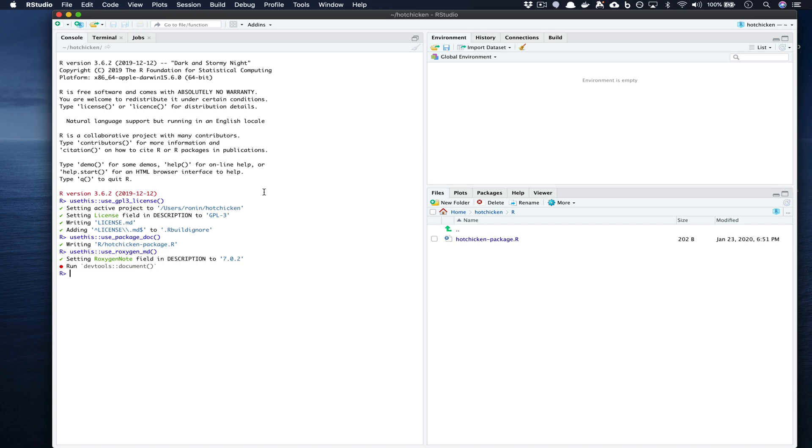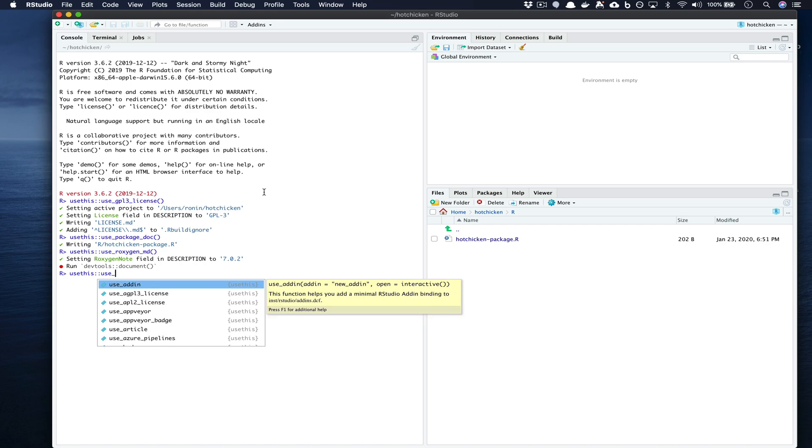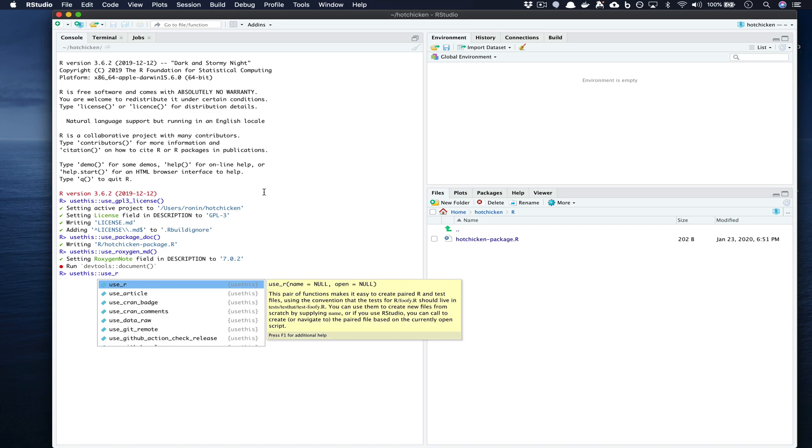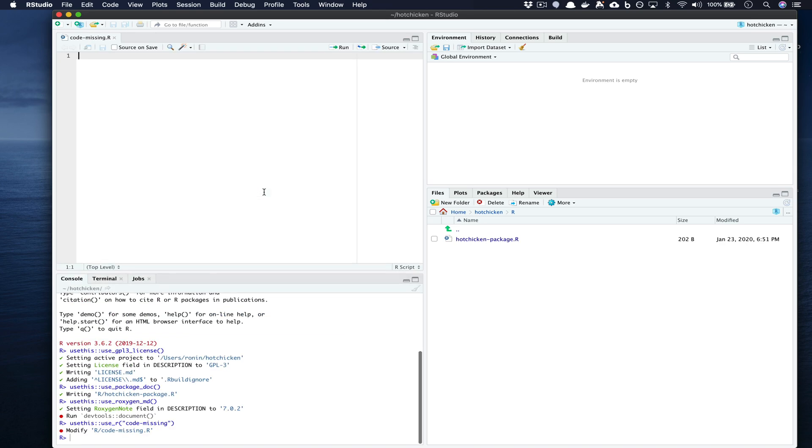So with that being said we're now going to actually move over to using usethis::use_r() and inside of this we're going to provide a name for an R file that will contain our very own function. So here let's say code-missing and press enter.